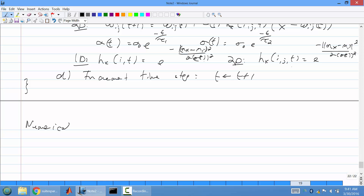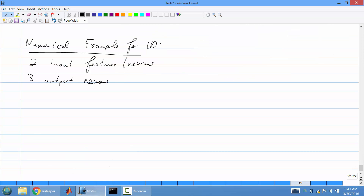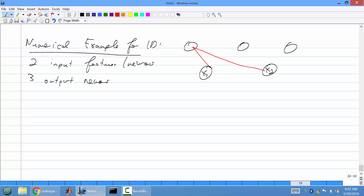Now let's do a numerical example. Let's say we have two input neurons (two features) and three output neurons, and this is the 1D case just to save time. The SOM looks like this: two input neurons connecting to three output layer neurons, with connections between each input and each output.